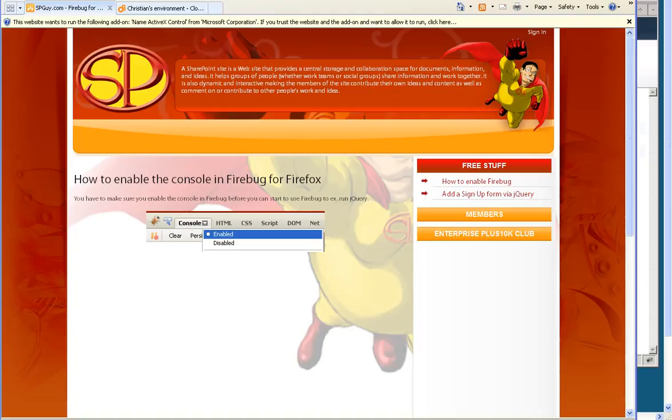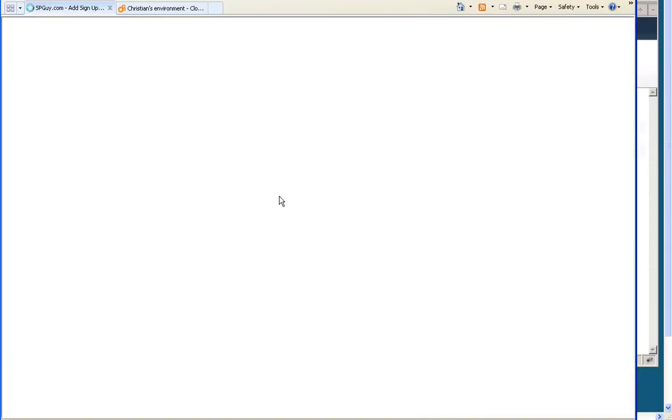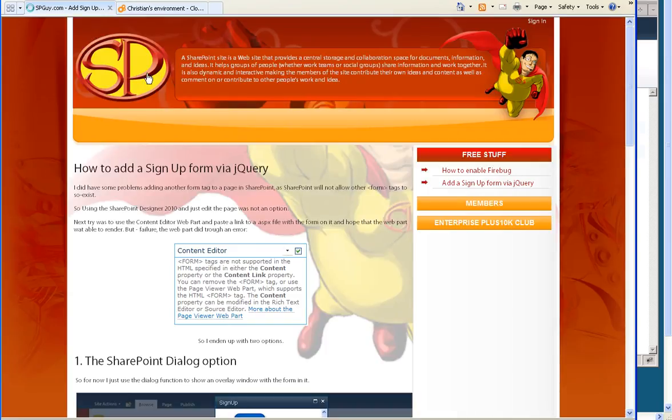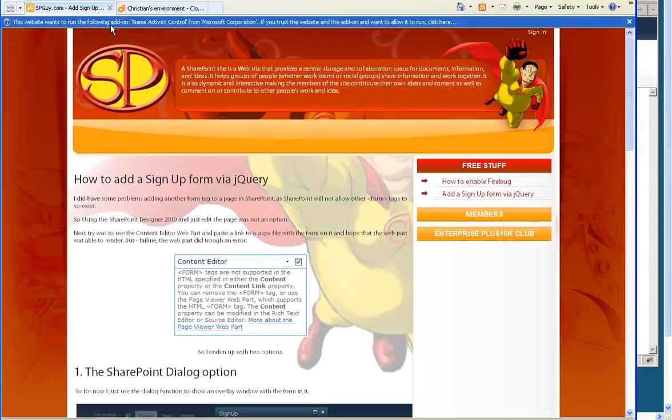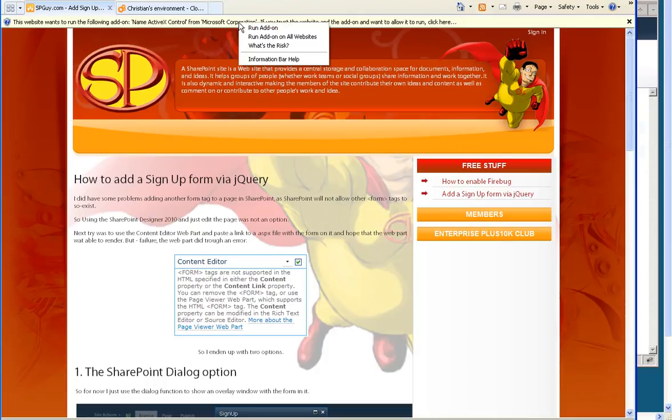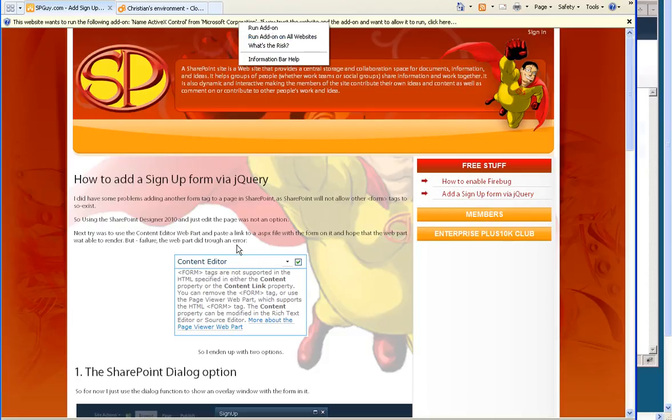When you launch your SharePoint site as a public site with access for anonymous users, you might experience this problem: the browser every time you go to a new page is going to prompt you to approve an ActiveX component. Of course, you can go ahead and do this, but...